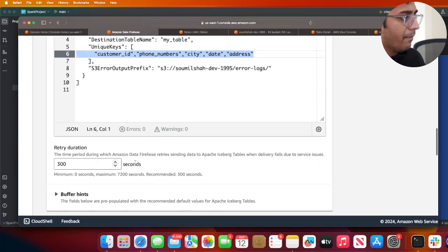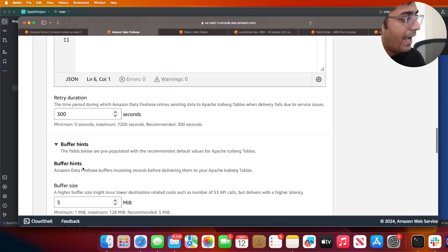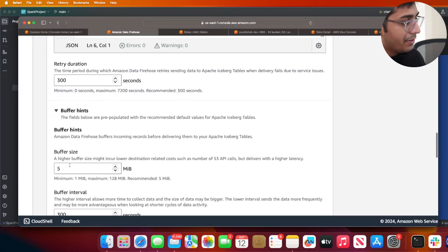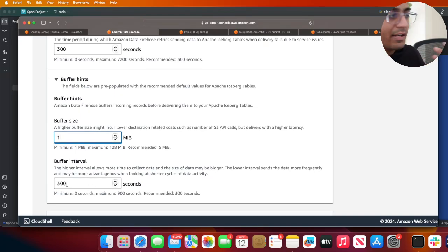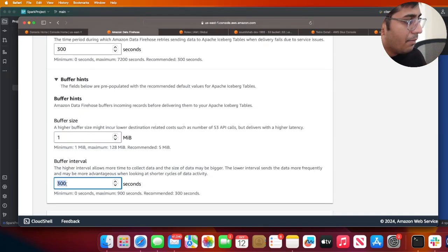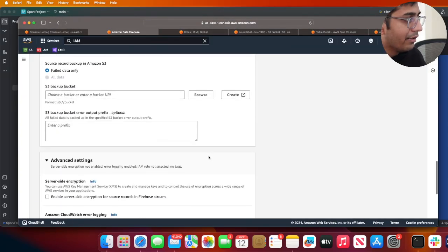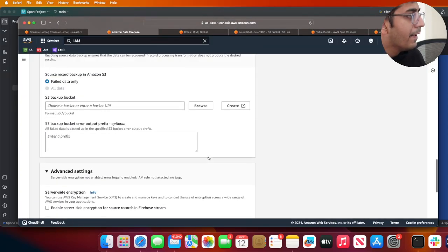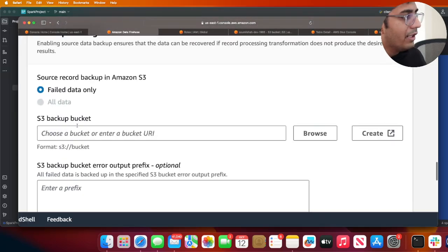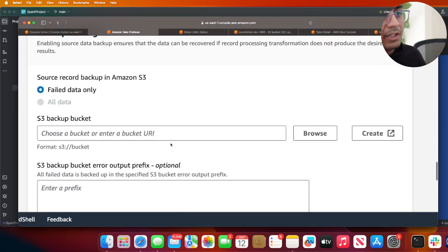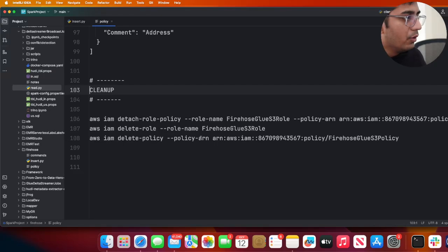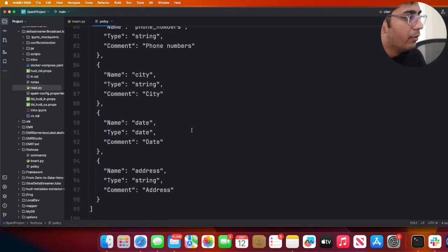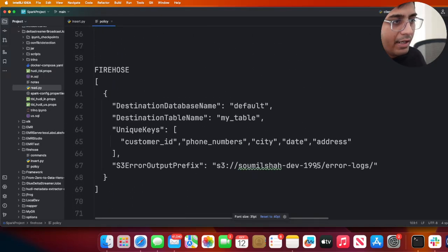Now you can go to Firehose, you can put the database name, the table name, and the keys that you believe would have. For explanation purposes I'm going to reduce the buffer size to one megabyte so I can see the data in S3 much faster. Buffer interval I'll just reduce it to 60 for teaching and learning purposes.